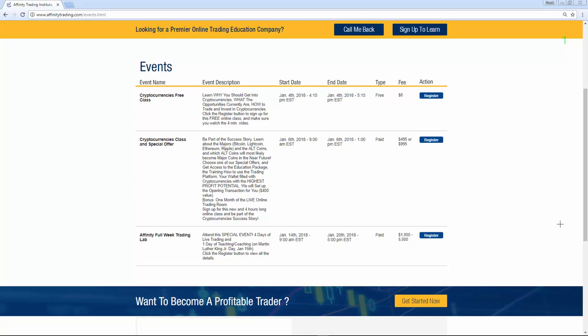The paid class is $4.95. Basically how that works is the class costs $4.95, and then we can set you up with a wallet so that you can actually buy these alternative coins.